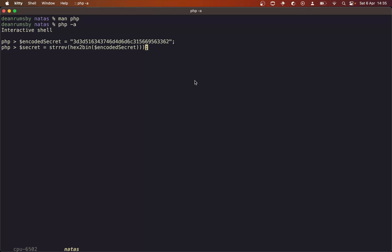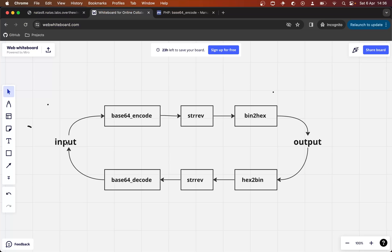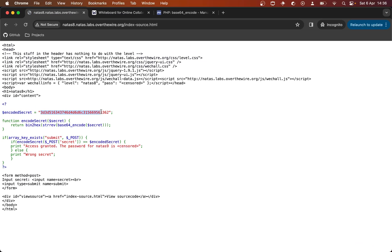Bear with me whilst I go back and forth. There's going to be one more function wrapping this, and that is base64_decode. So that is our result, we hope. Now we can just echo it. In theory, that should be the input that evaluates to this when you run it through the encodeSecret function.